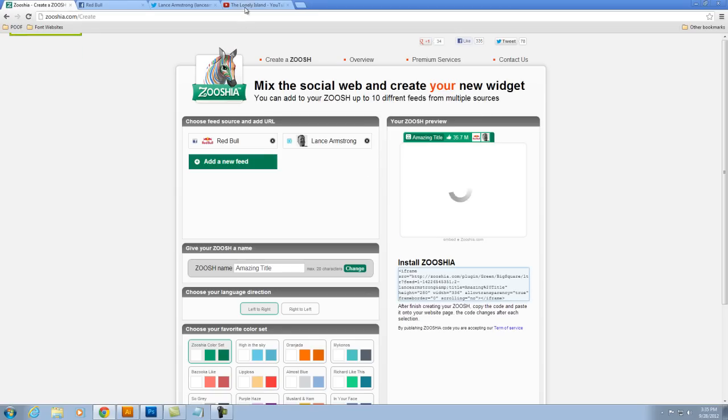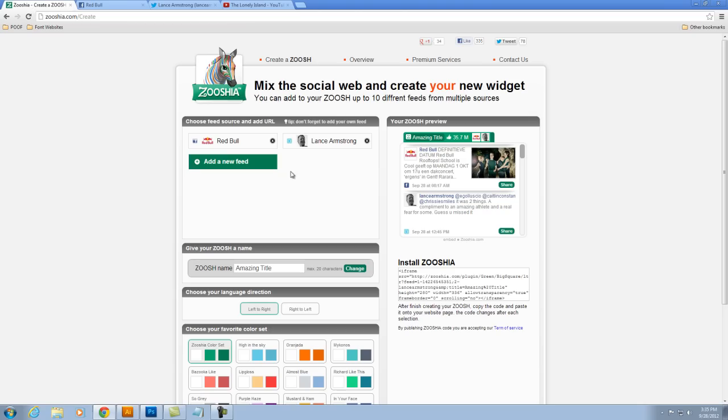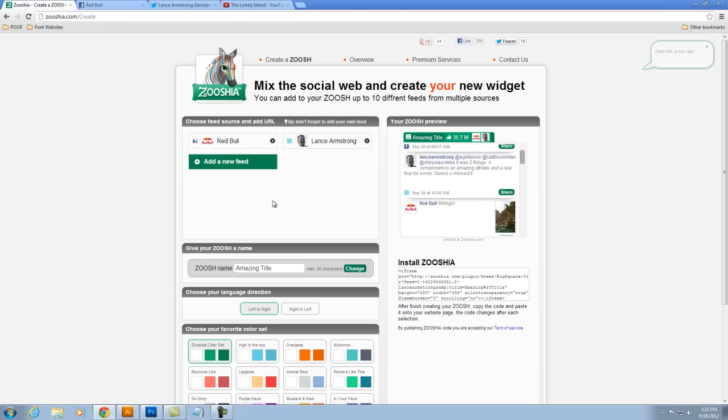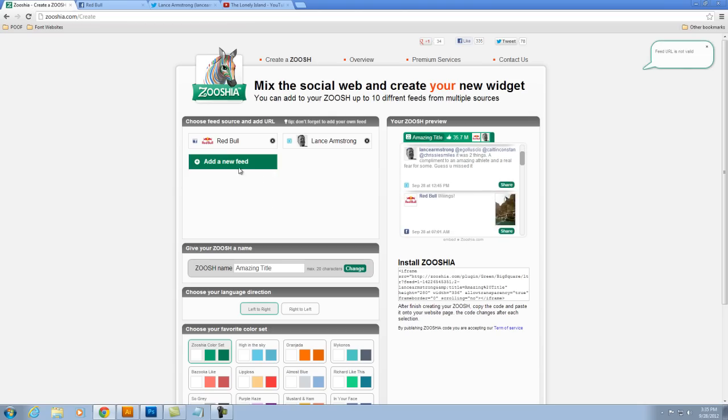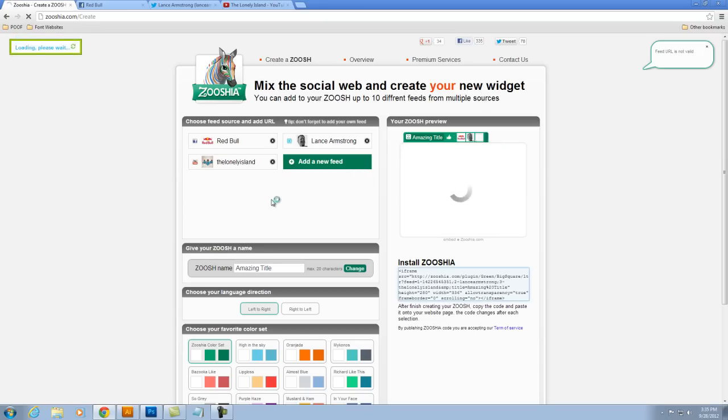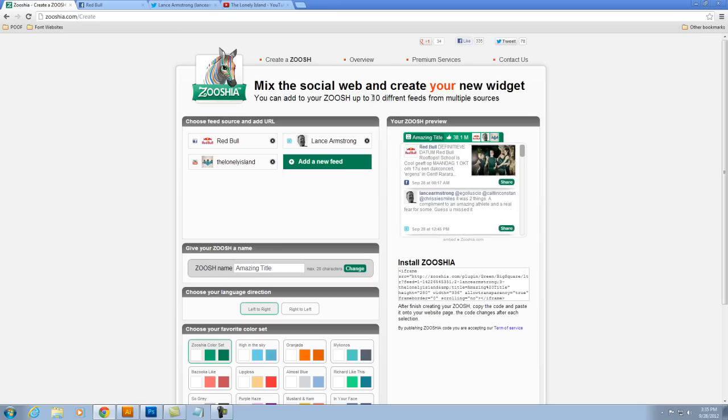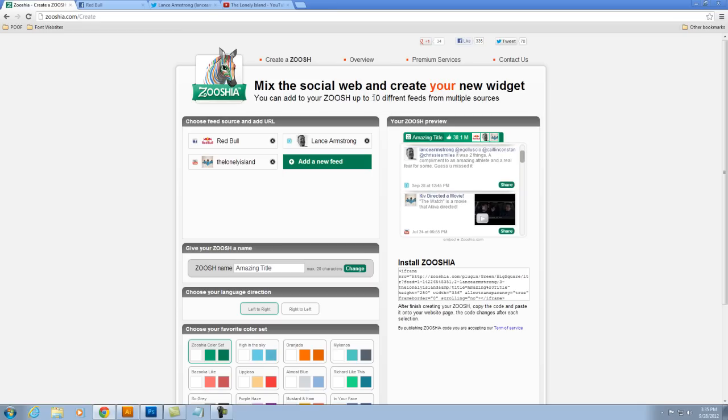And then you select your YouTube and you just paste it. And you can see there, I pasted all three of my feeds. And they say that you can paste up to 10 different feeds, so that's really cool. That's a lot of feeds.